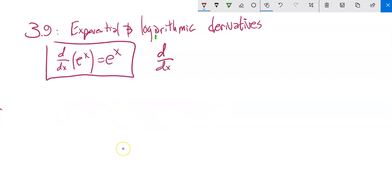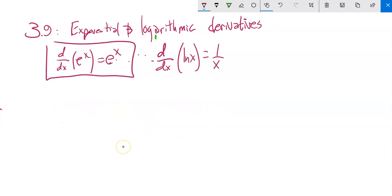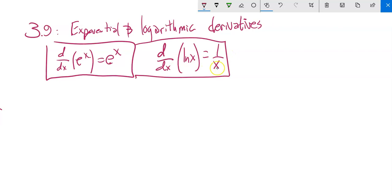I'm going to give you another definition. We know the derivative of e to the x is itself. So let's also get the derivative of the natural log of x, which is 1 over x. These are things to know — derivatives you need to know how to do.